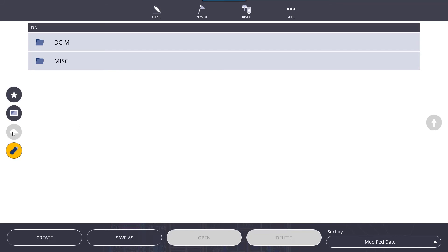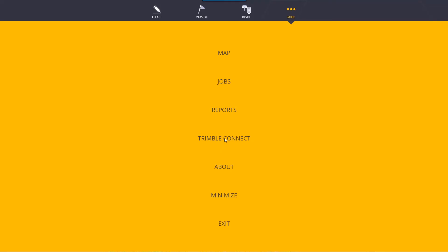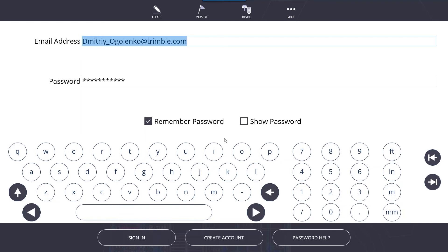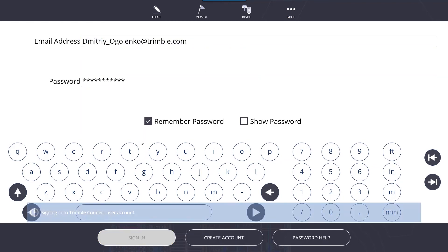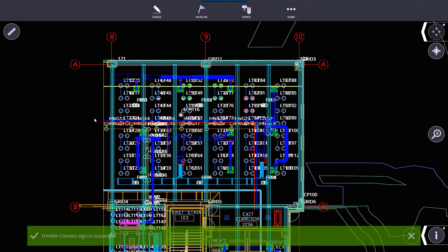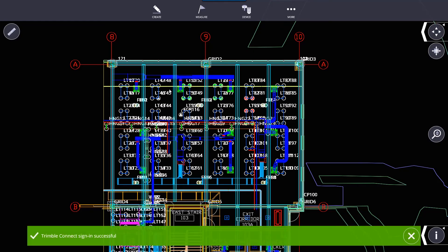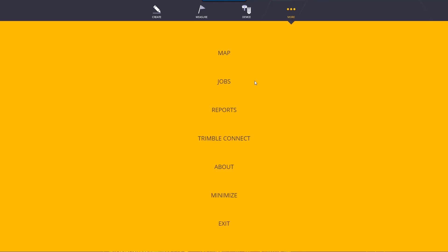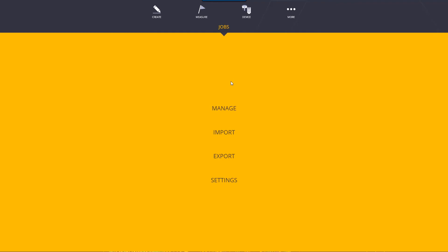The cloud icon is for Trimble Connect. Trimble Connect is a cloud-based service that we offer. You can create an account and sign into it and you can store all your jobs in the cloud. It's very useful for transferring job data or reports or any kind of layout information using Trimble Connect.